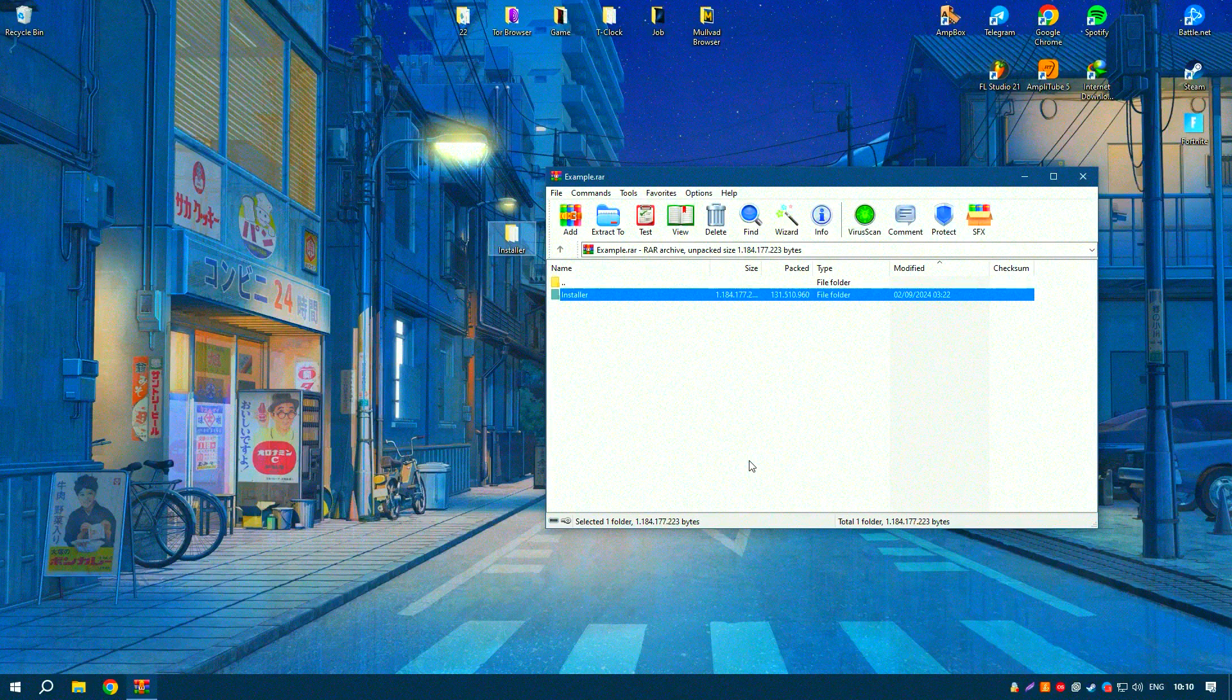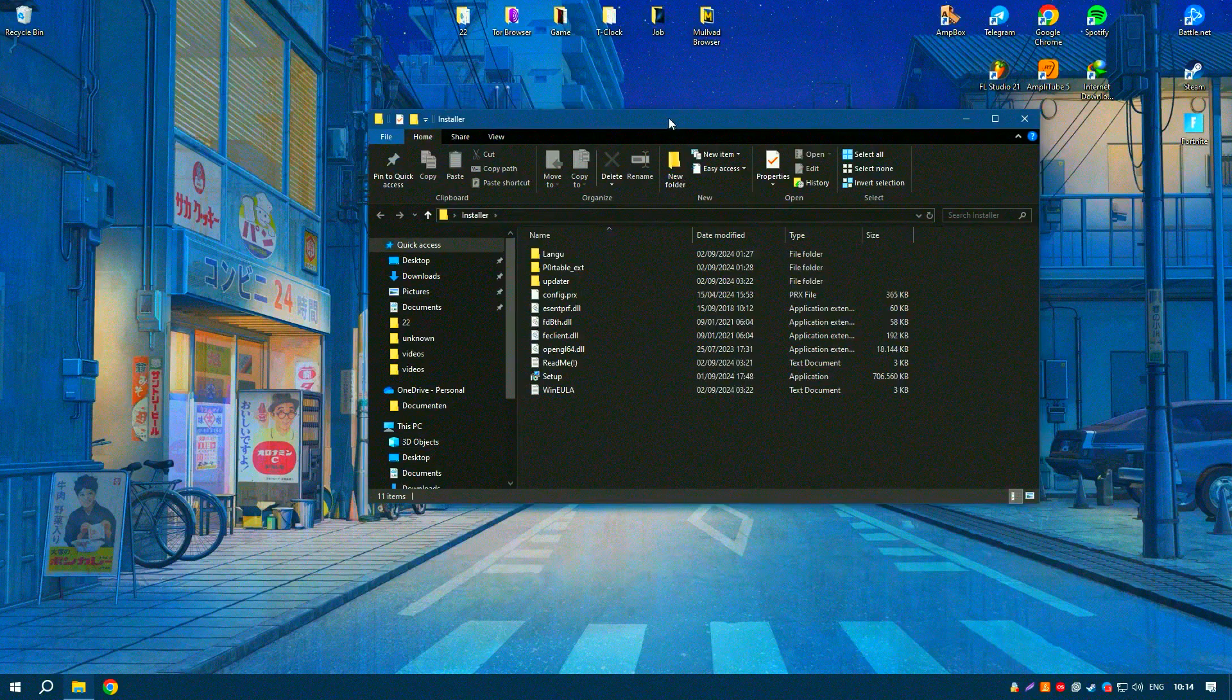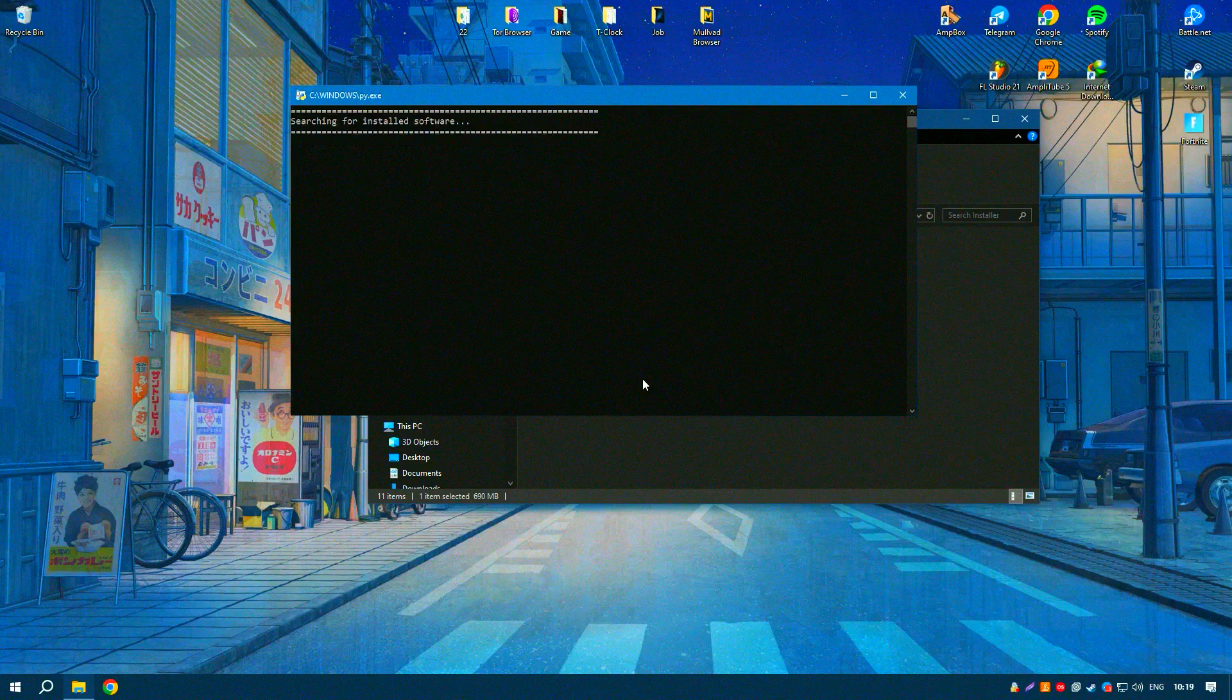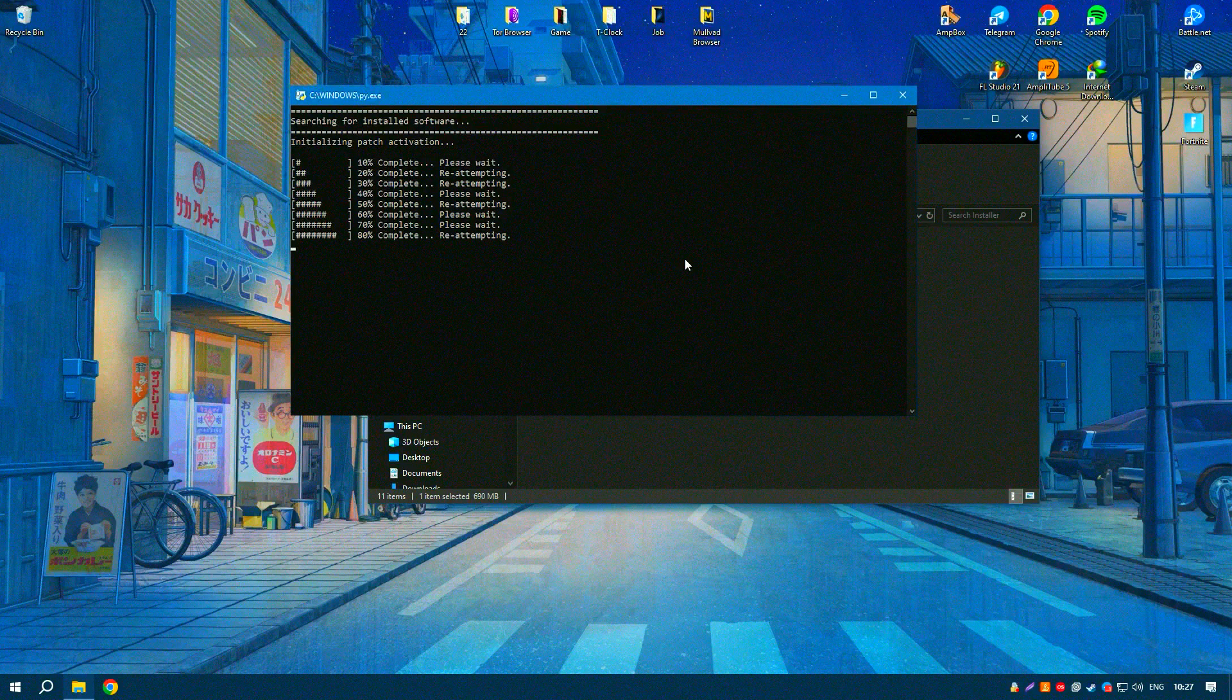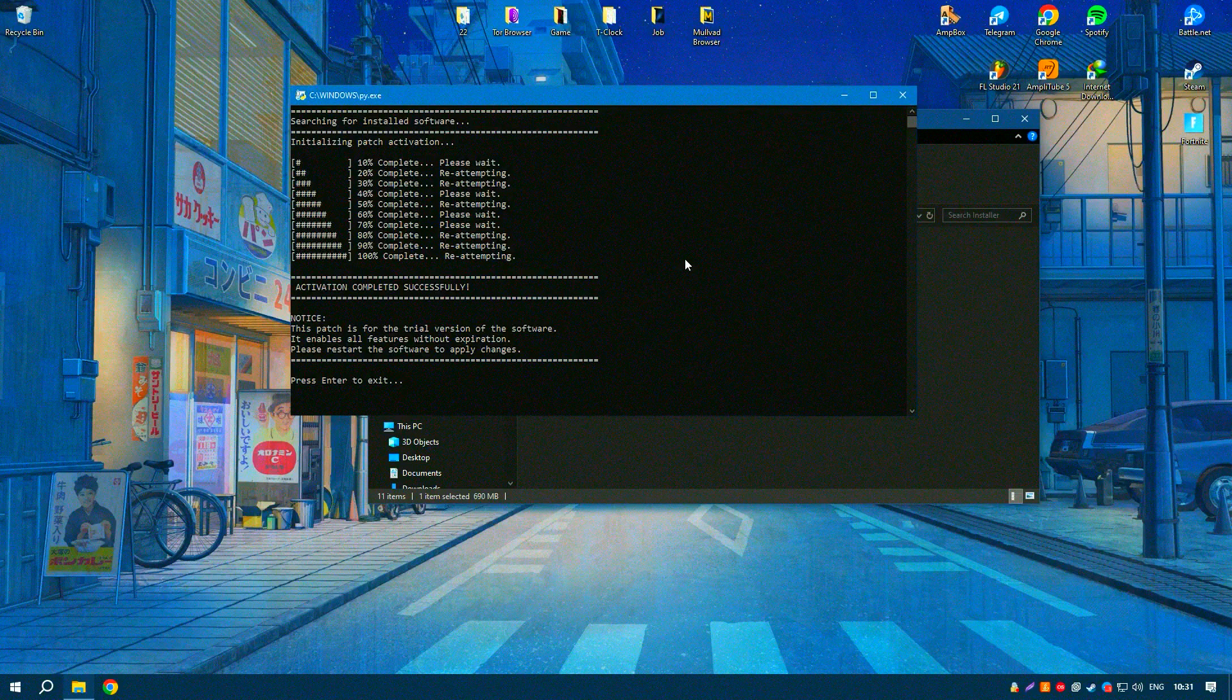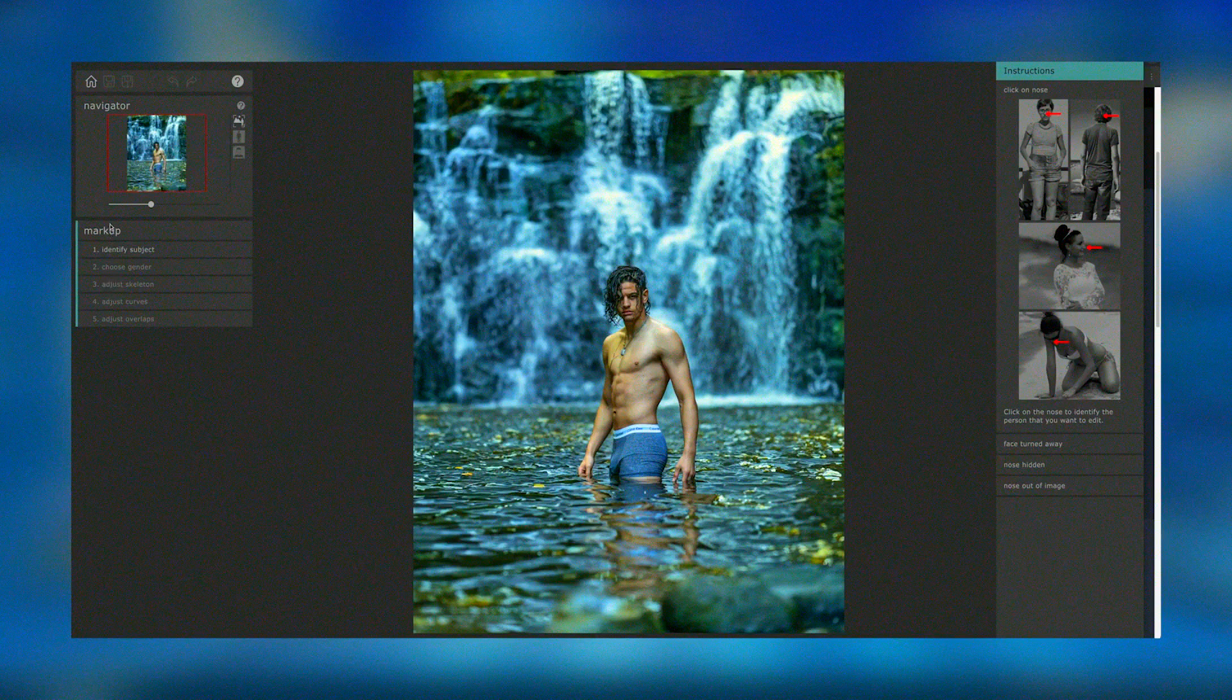The software also includes tools for adjusting lighting and shadows, adding makeup, and even changing the background of a portrait. These features provide photographers with a comprehensive set of tools to enhance their images and achieve professional quality results. Regular updates and a supportive user community ensure that Portrait Pro remains a valuable tool for portrait photographers, offering the latest advancements in AI-driven photo editing technology.